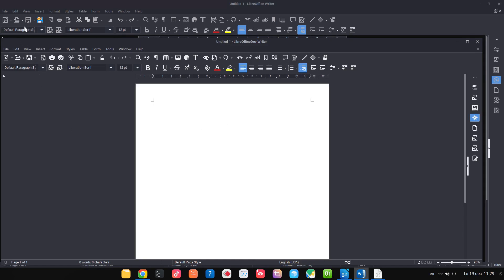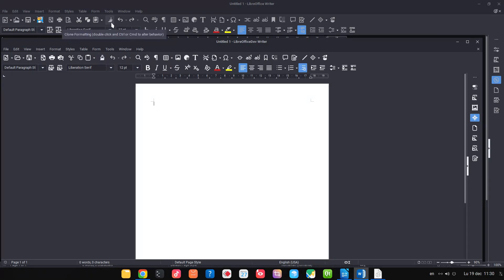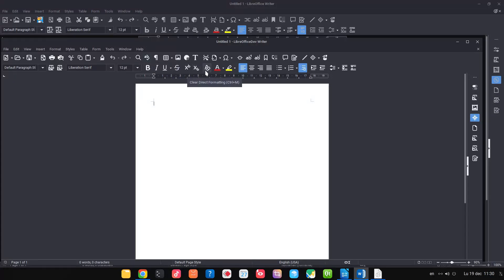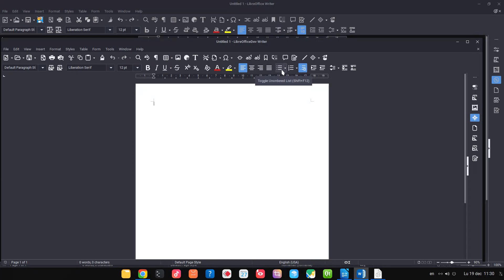In this video we want to talk about changes between version 7.4 and 7.5. At the top we have 7.4 icons and at the bottom 7.5 — we can see they are more rounded. For example, for clone formatting, almost every icon was changed. The same for inserting an image, bold, and for an ordered list you can see it's much simpler now. Everything has been revised and simplified.